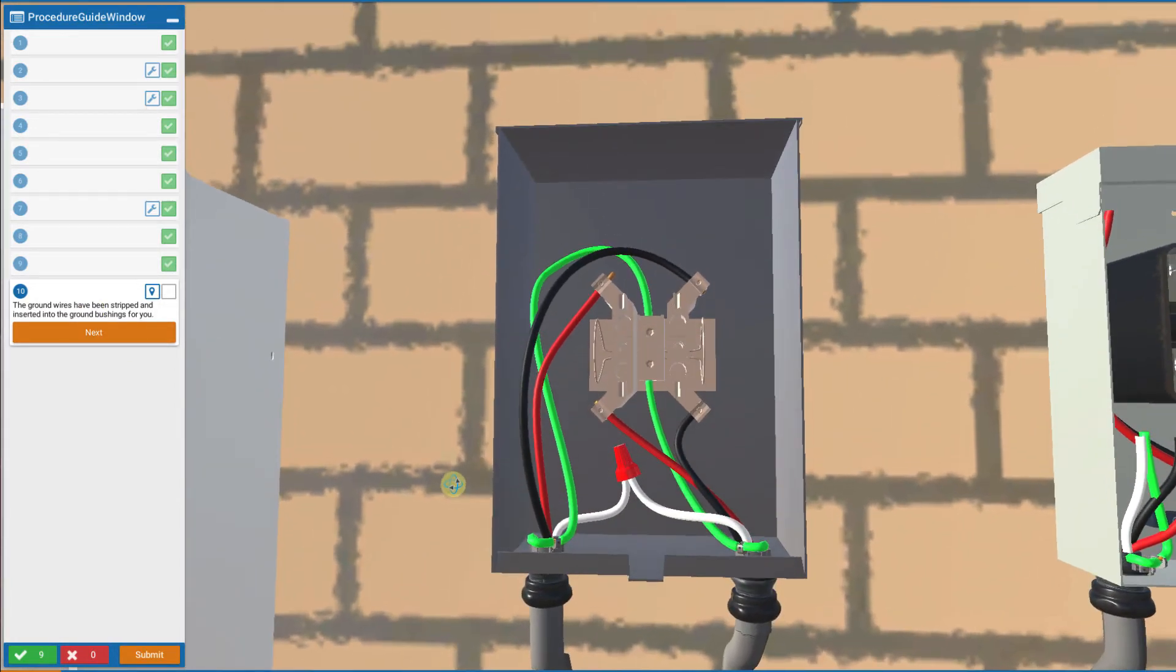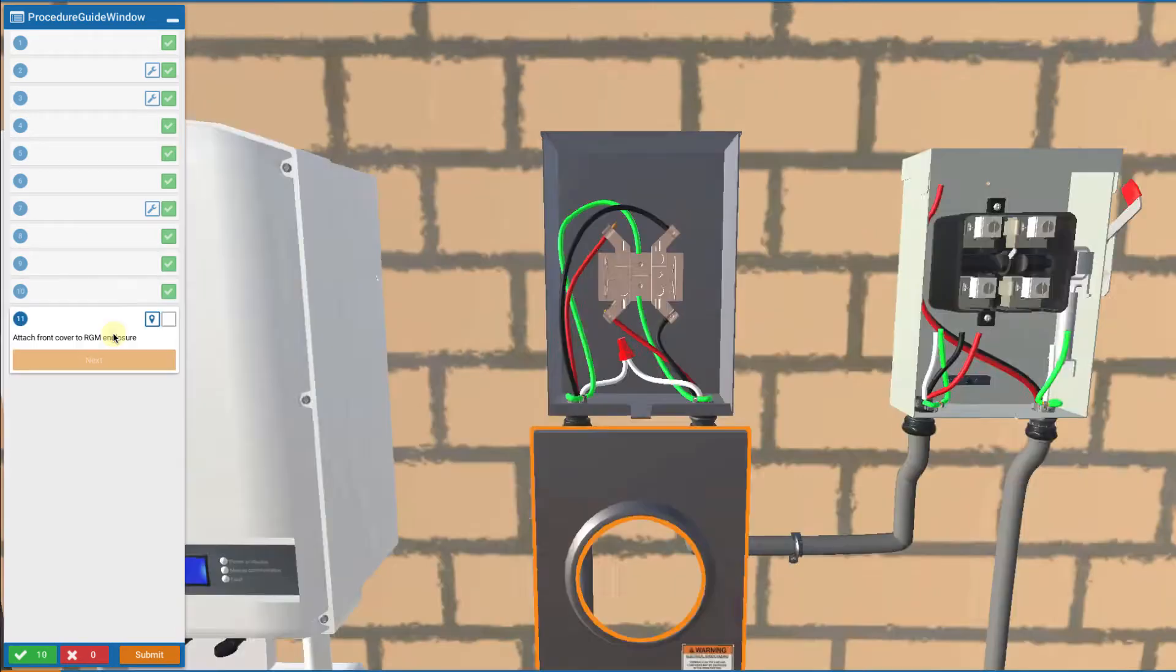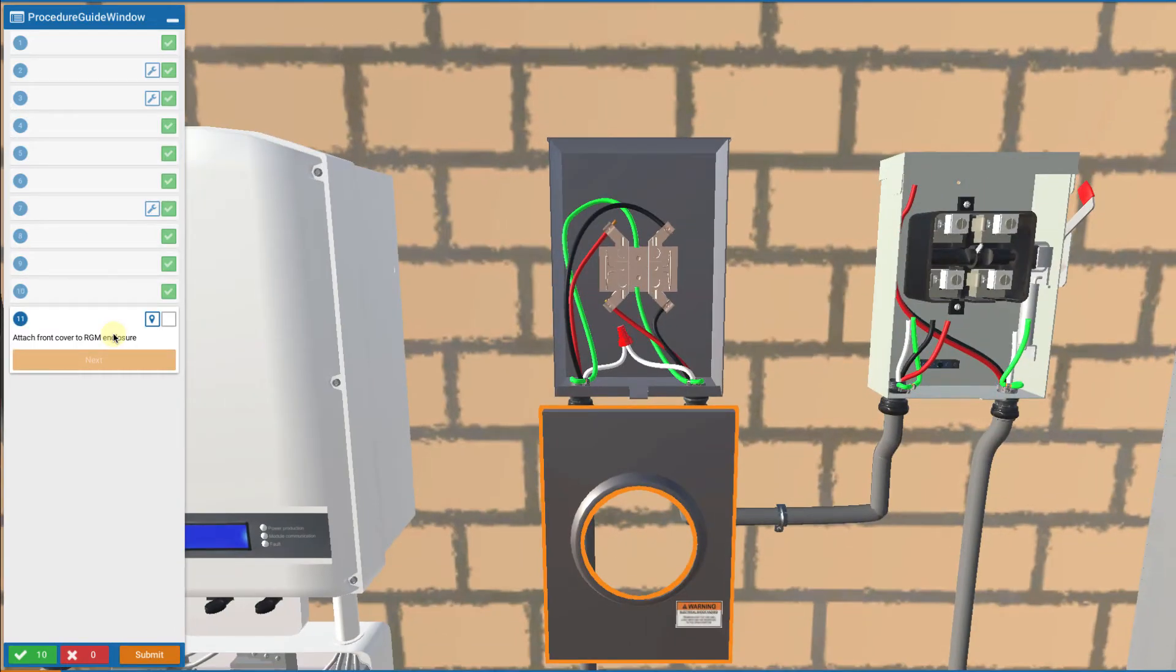But we have already done that work for you. We've already grounded the grounding bushings to the equipment grounding conductor wire.